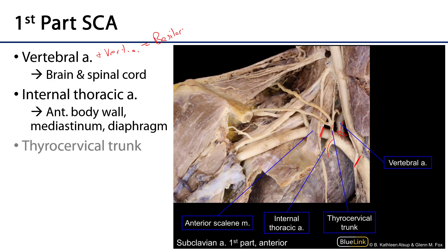The next branch is the internal thoracic artery. It weaves down through the innermost intercostal muscles alongside the sternum as it descends the thorax. It sends branches to serve the anterior body wall — the intercostal spaces between the ribs — as well as aspects of the mediastinum, down to the diaphragm, and some portions of the anterolateral abdominal wall as well.